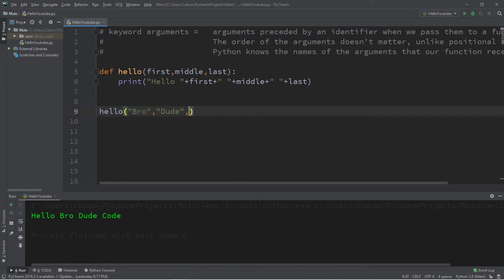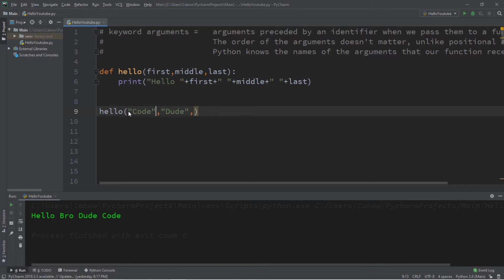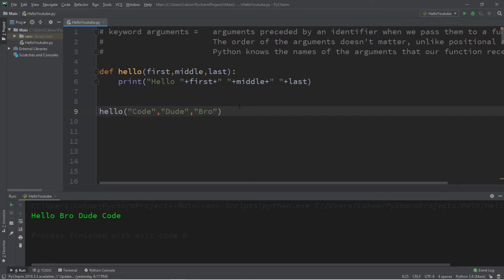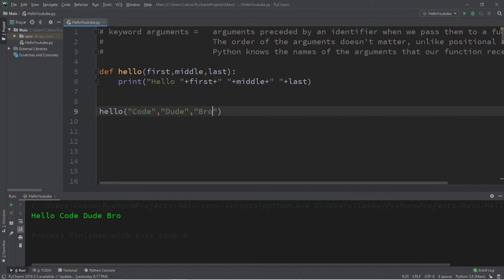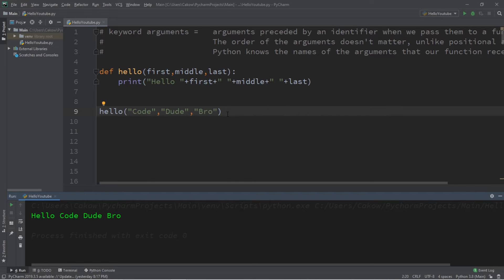What do you think is going to happen if I were to replace some of these values? Let's say I swap the first argument with the third argument. Hello code dude bro. So obviously the order of the arguments matters.